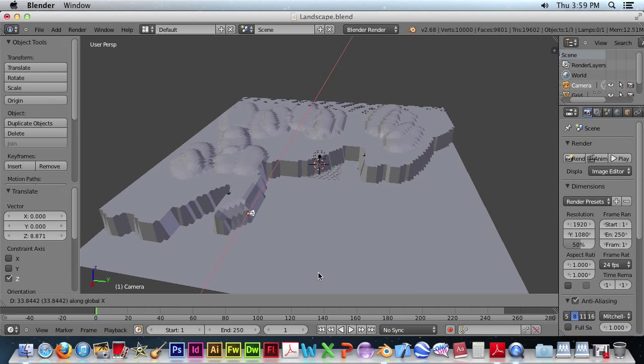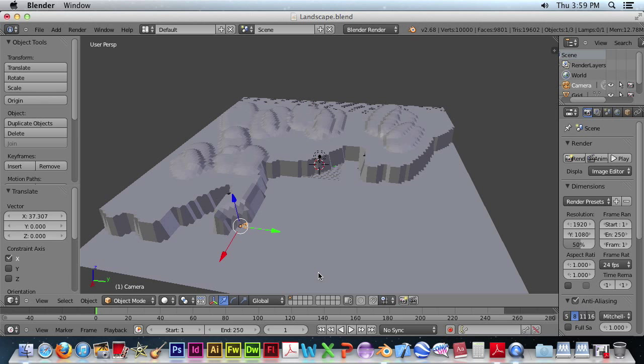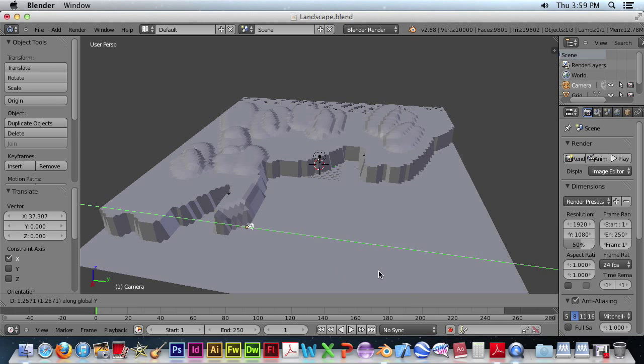GX, move the camera away. GY, and move the camera away in this direction.